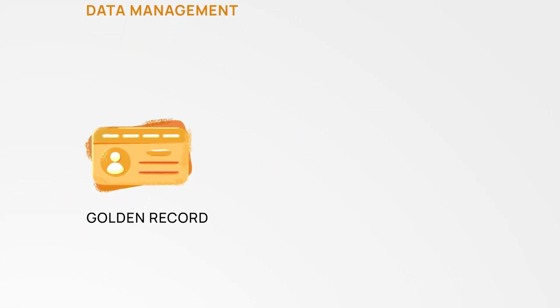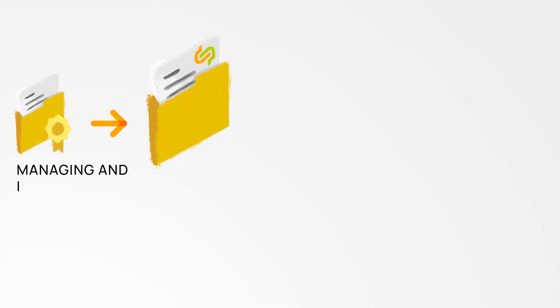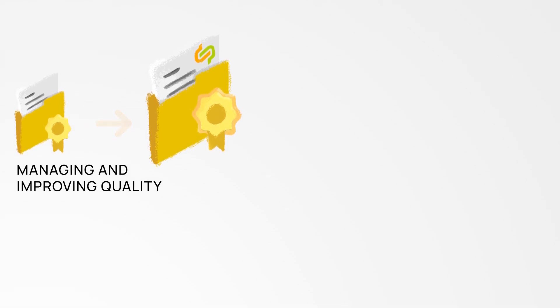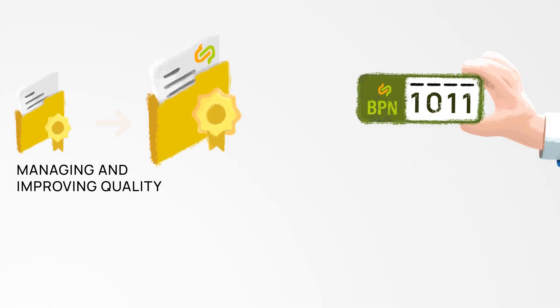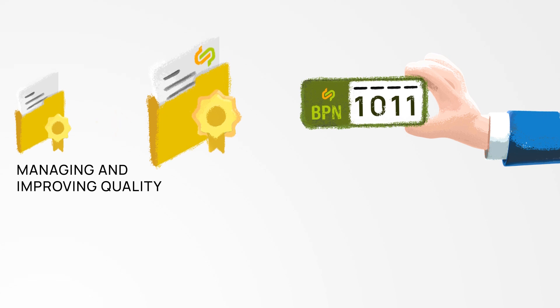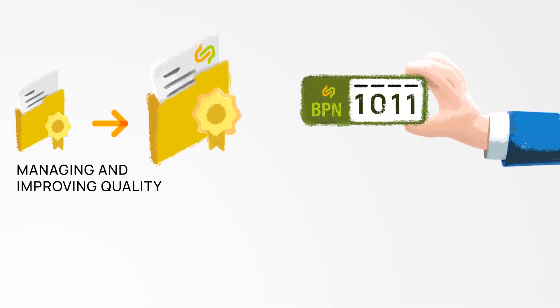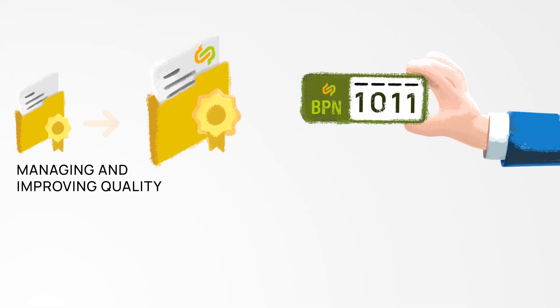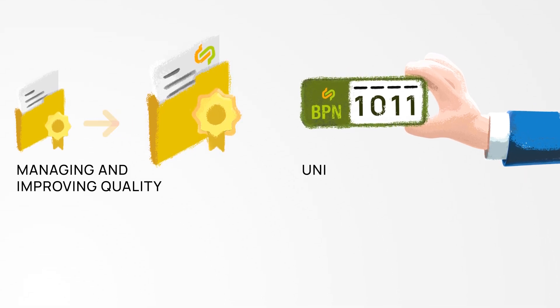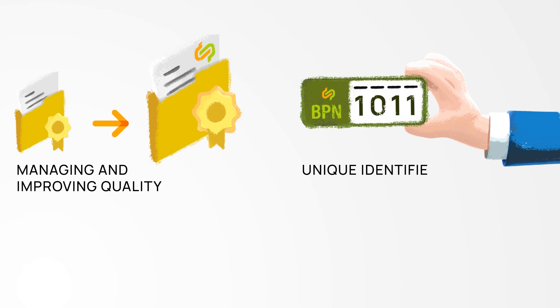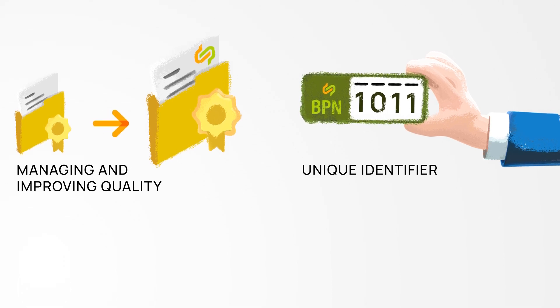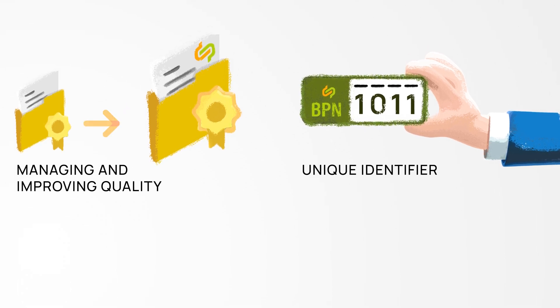The golden record. The golden record offers an efficient solution for managing and improving the quality of the increasing volumes of business partner data. This happens in conjunction with the business partner number BPN which serves as a unique identifier for companies similar to a number plate.